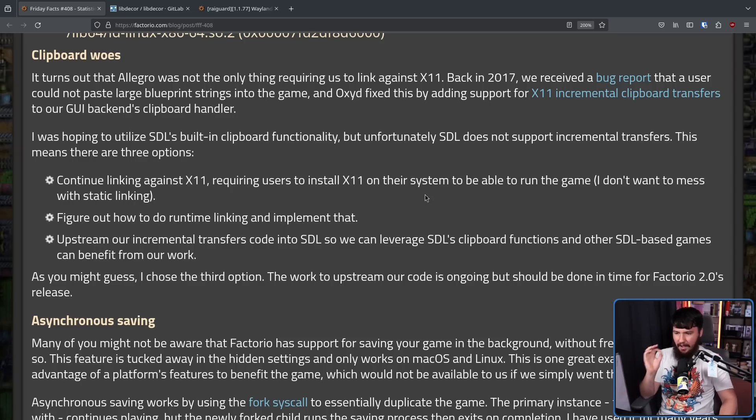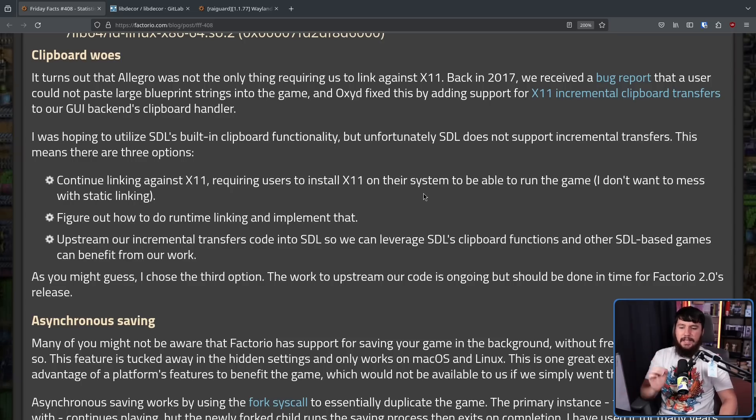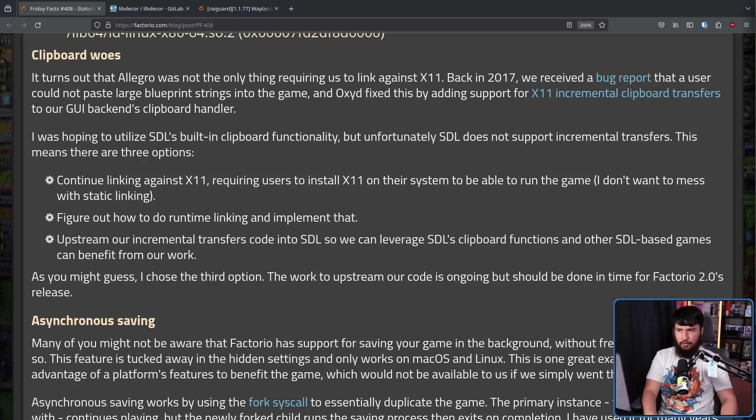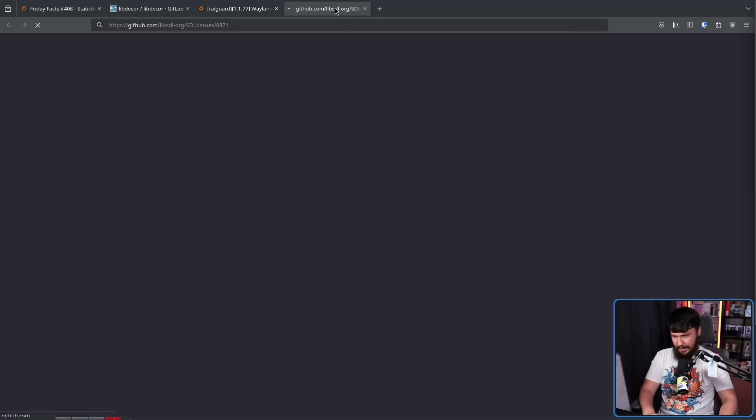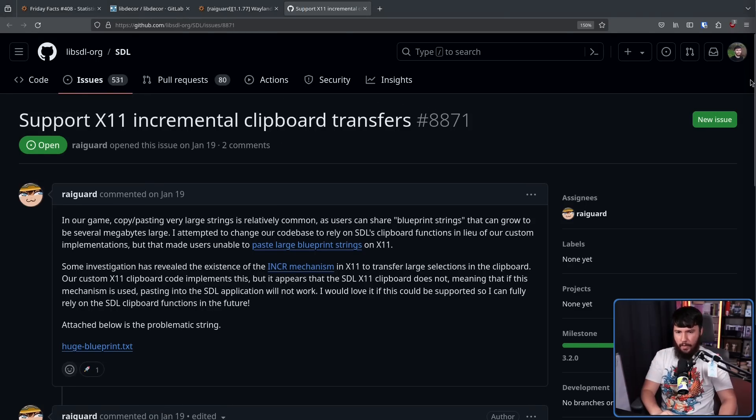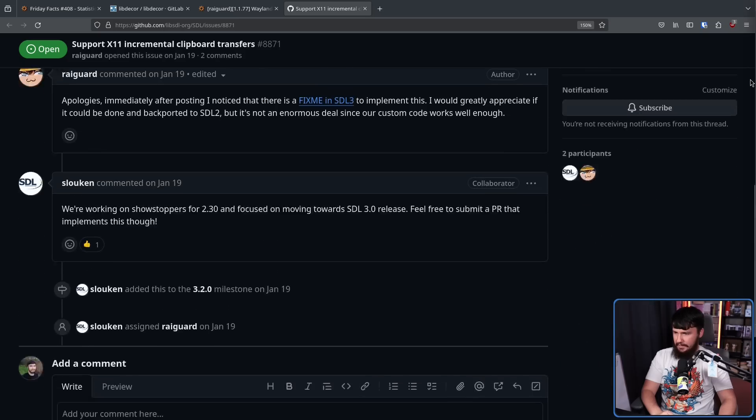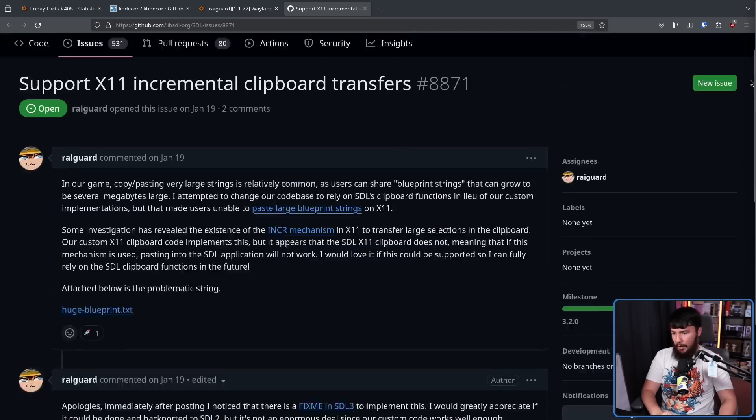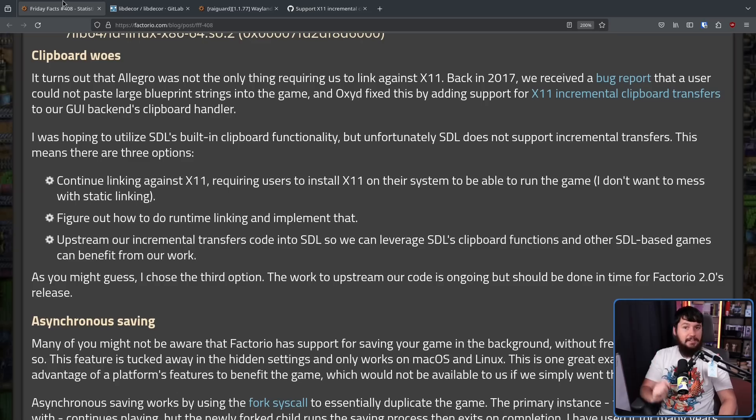As you might guess, I chose the third option. The work to upstream our code is ongoing, but should be done in time for Factorio 2.0's release. So there currently is an open issue for this right now: support X11 incremental clipboard transfers. There's not a ton going on in the thread, but hopefully that gets merged.